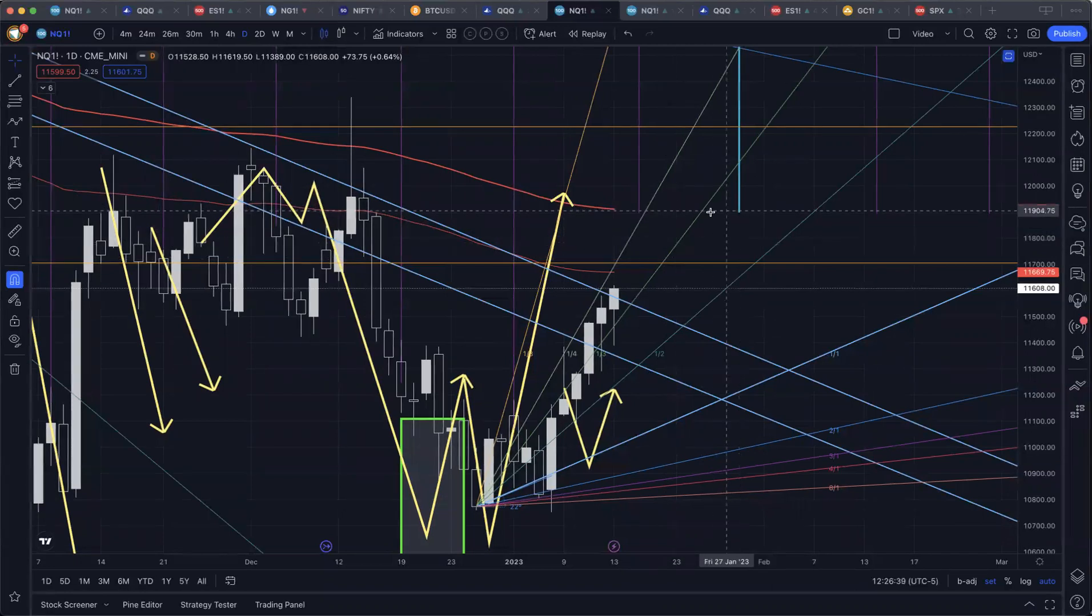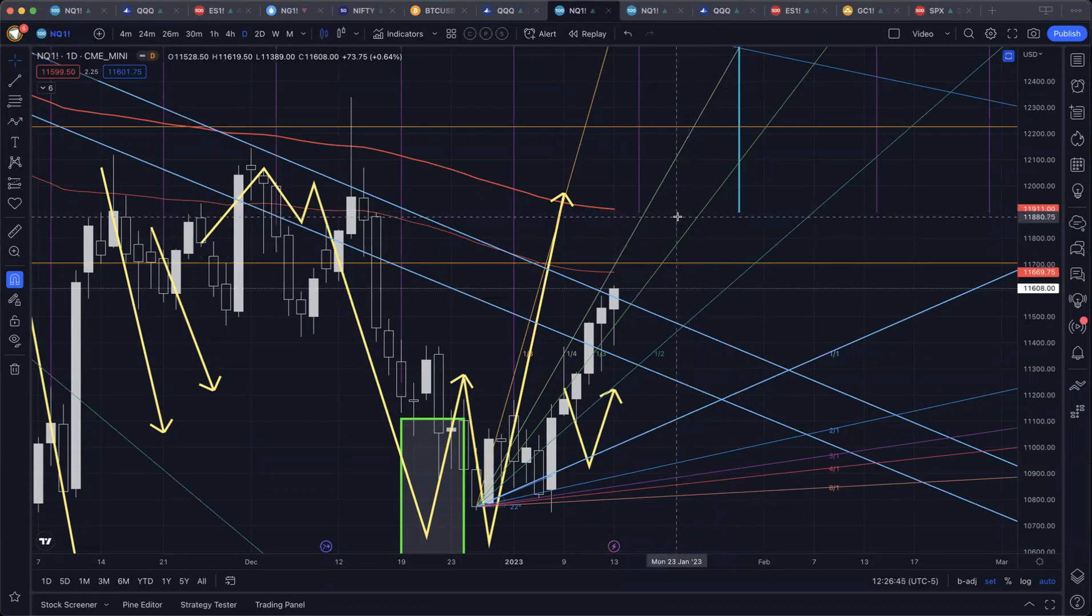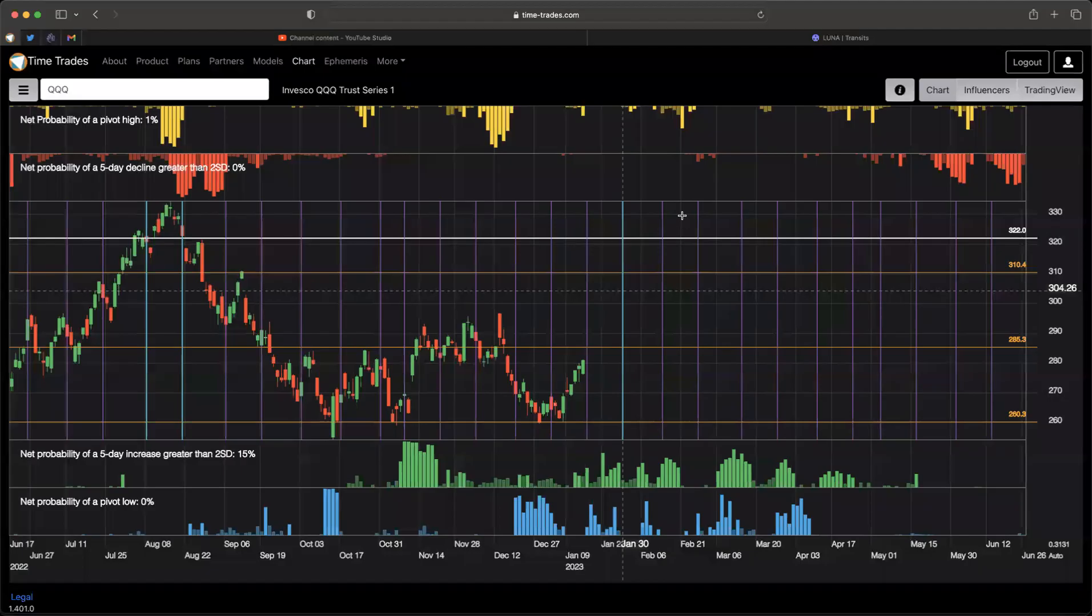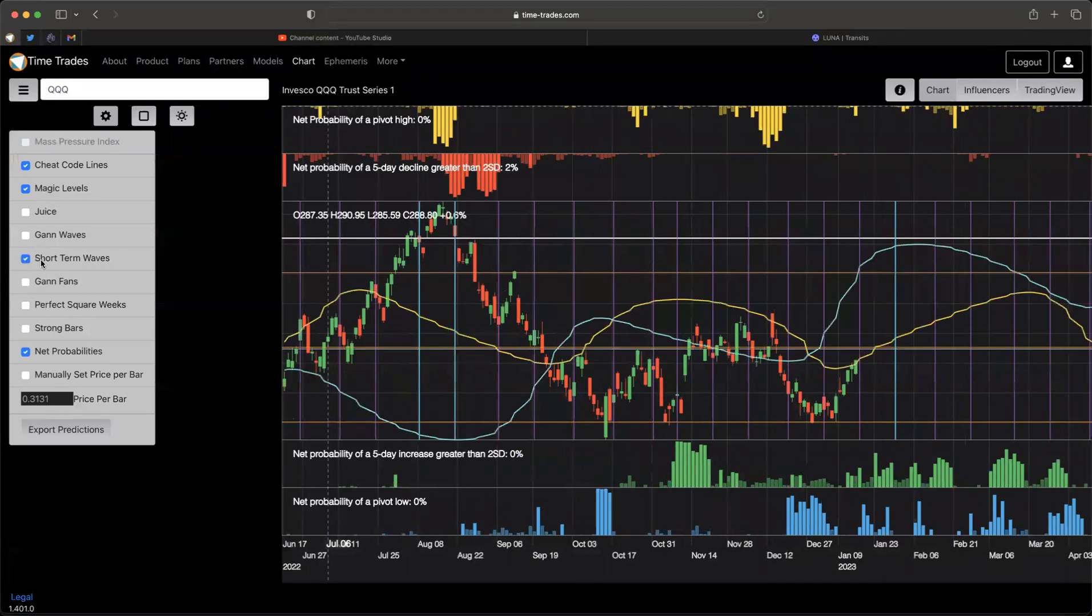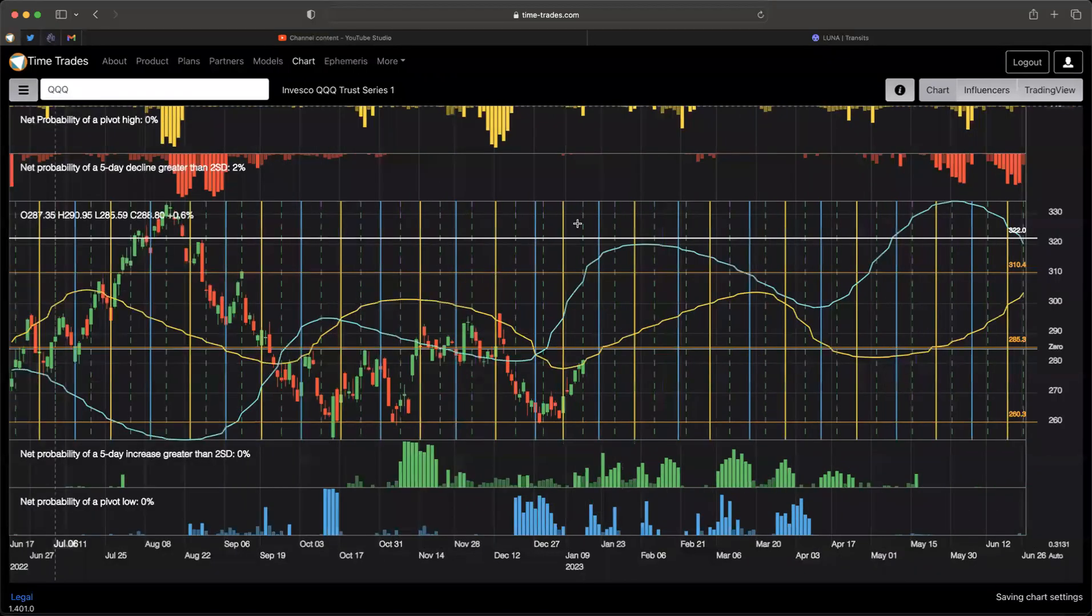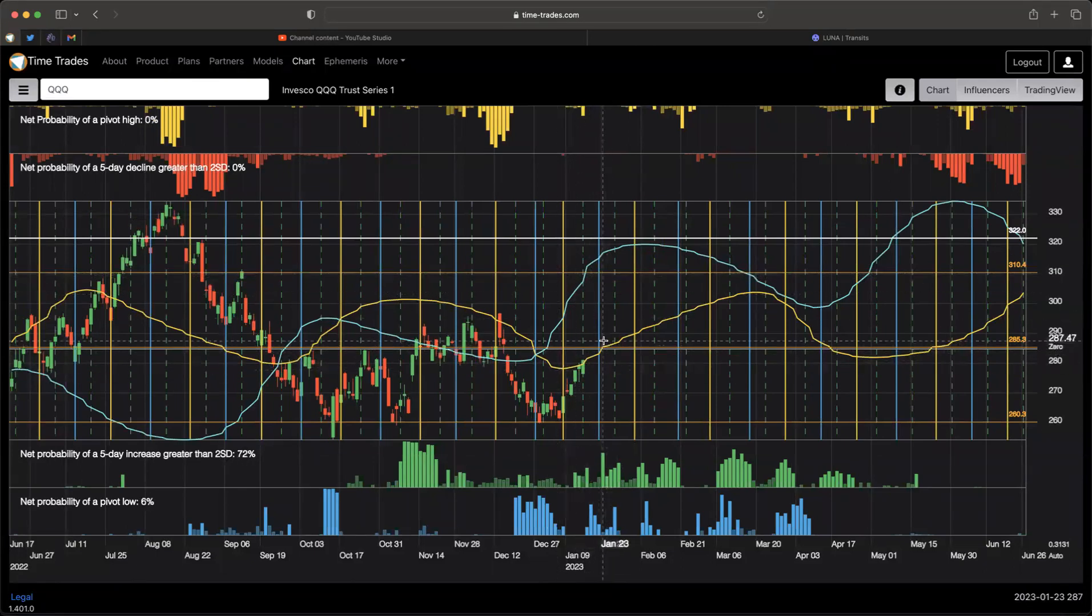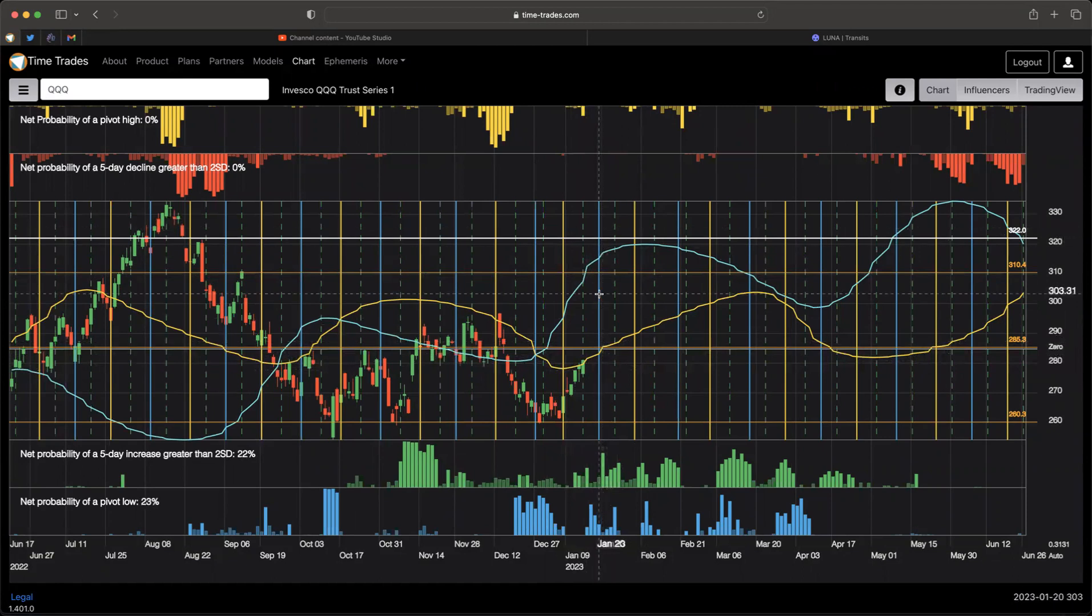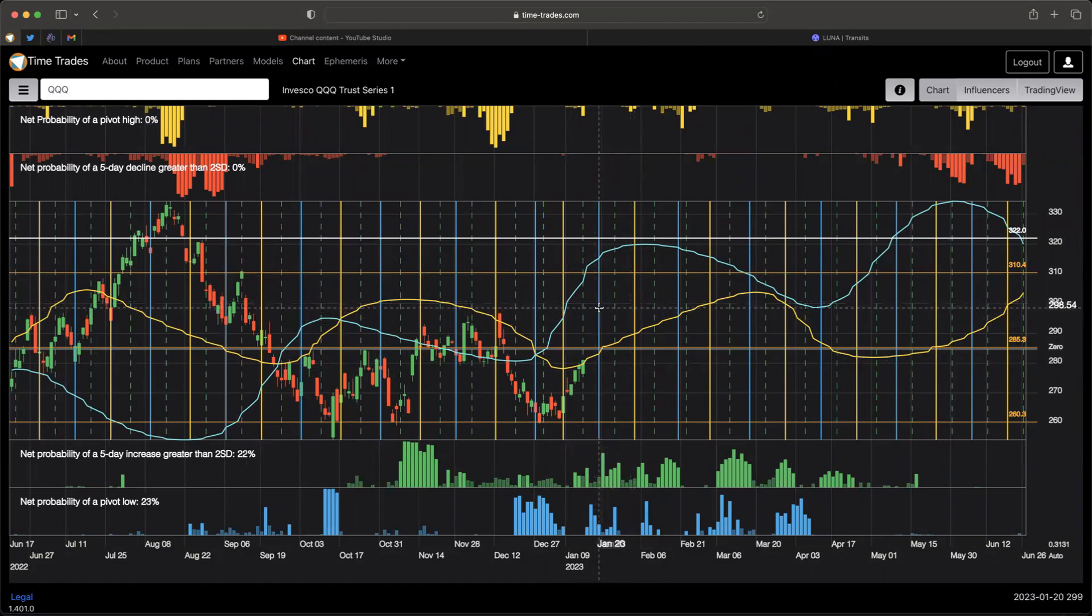So we will have both the Moon and Mercury positive starting around January 23rd. If we go over to TimeTrades here, we can take a look at that. We can see here short-term waves and we can also turn off cheat code and turn on GAN waves. Let's take a look at both Mercury and the Moon. So yellow is Mercury speed that's accelerating as it comes out of retrograde. And also, we have GAN waves, which is a lunar cycle.